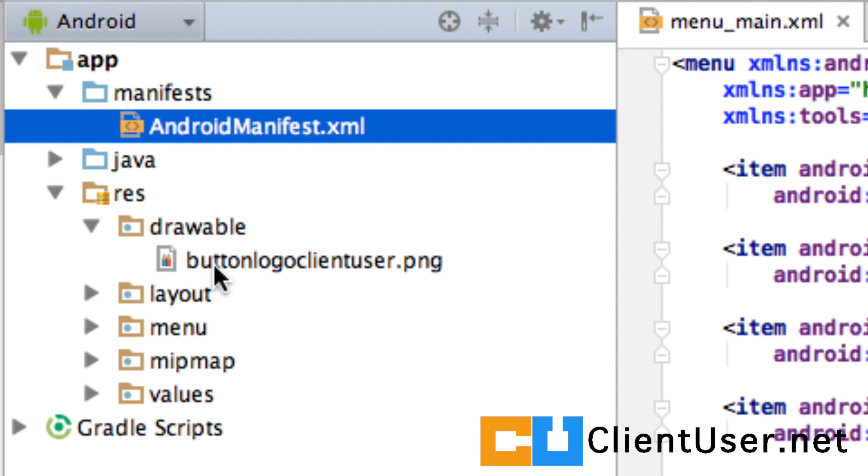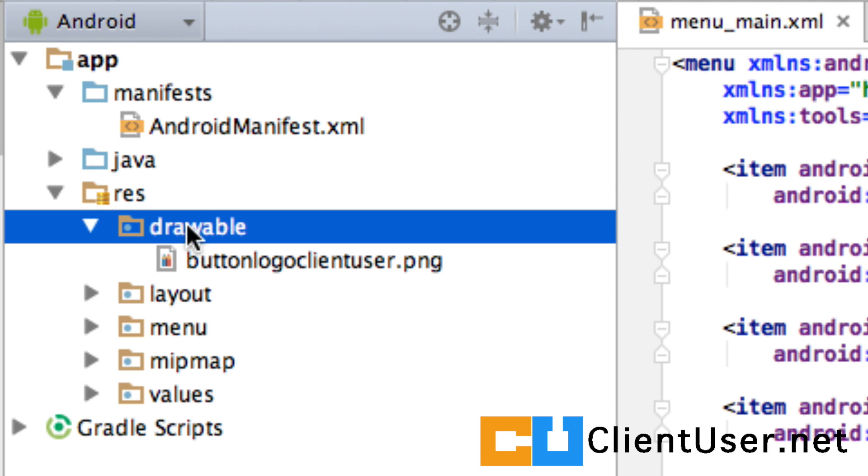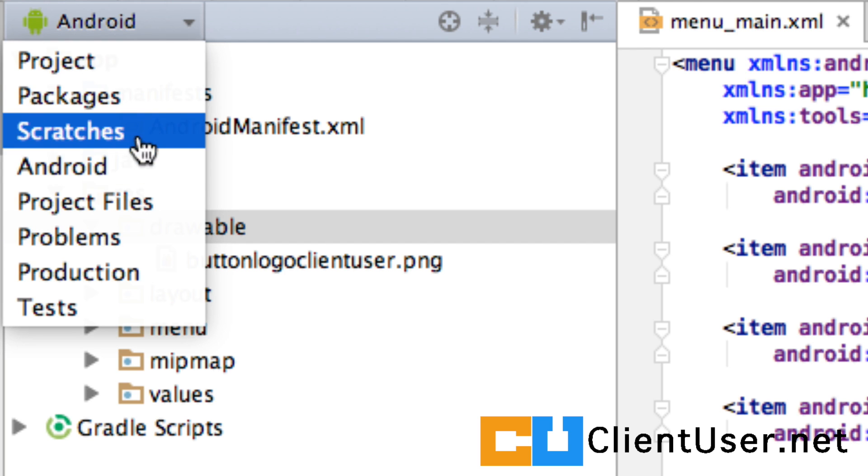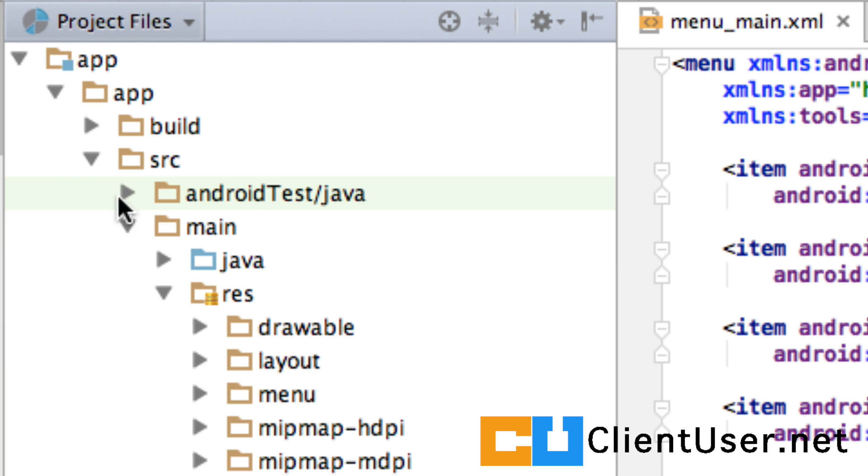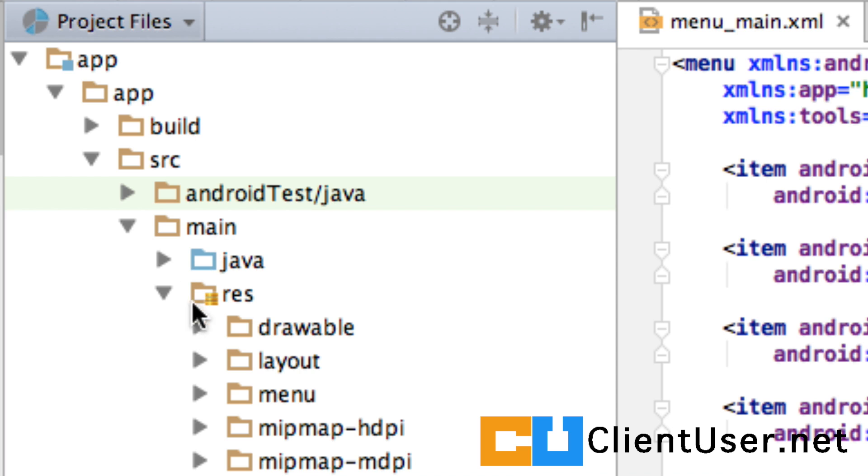Here I've placed a button logo for the client user in the drawables directory. But how do you get it there? Well, if you change the project view to project files, you can see that wherever your app is stored, it's underneath the app-source-main-resource directory.